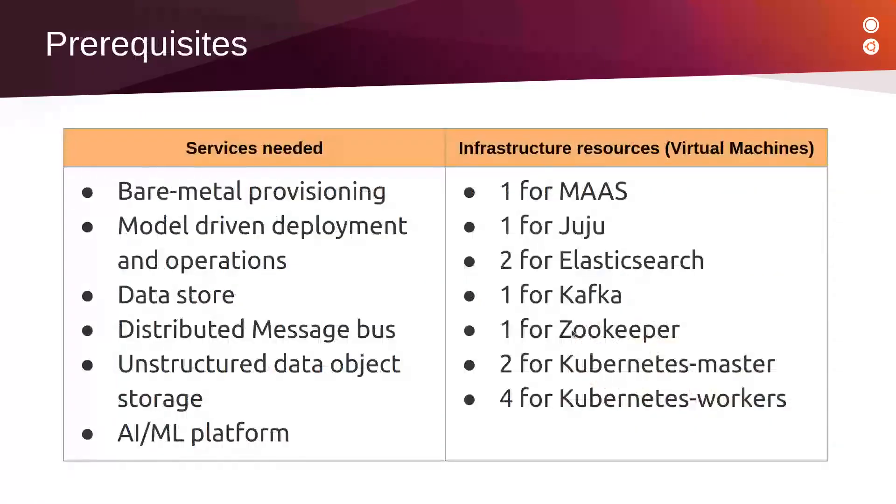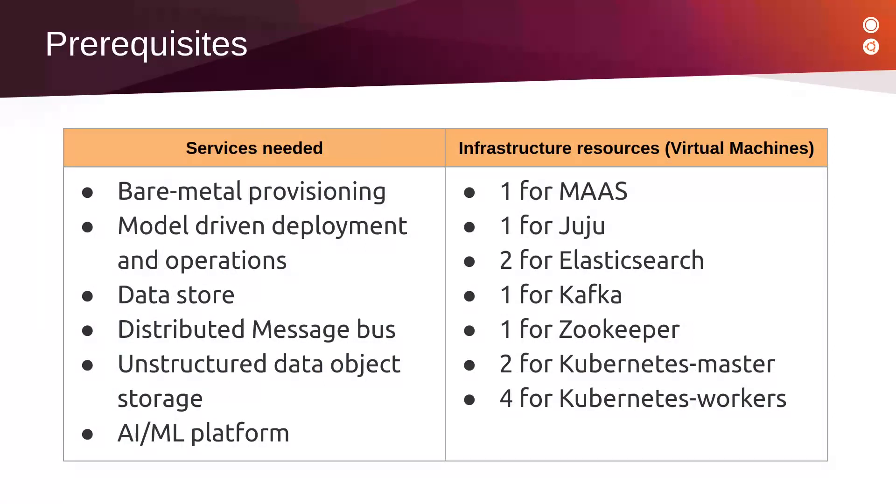To be able to achieve our premise, we will need an infrastructure that provides different services: a bare-metal provisioning service like MAAS, a model-driven deployment and operations tool which will be Juju, a data store like Elasticsearch, a distributed messaging bus provided by Kafka, unstructured data object storage provided by Ceph, and an AI/ML platform provided by Kubeflow.